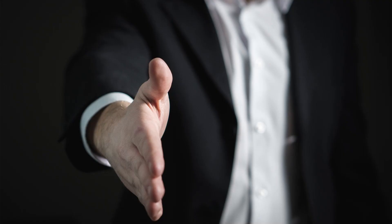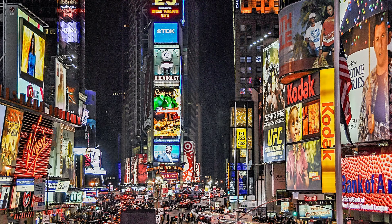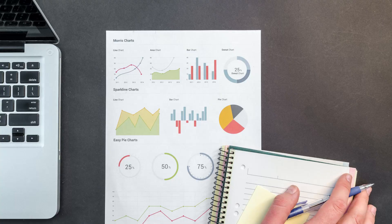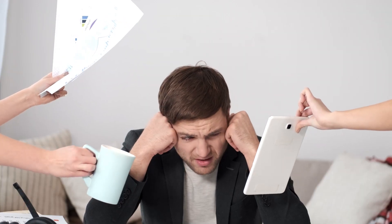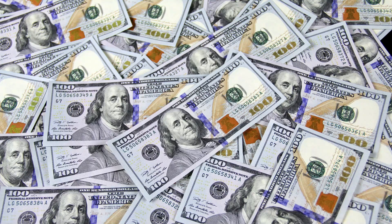Are you tired of feeling like a jack-of-all-trades? From sales to marketing to market research, it can be overwhelming trying to tackle it all. Having an assistant would make things a lot easier, but let's face it, it can be pretty expensive to hire someone.